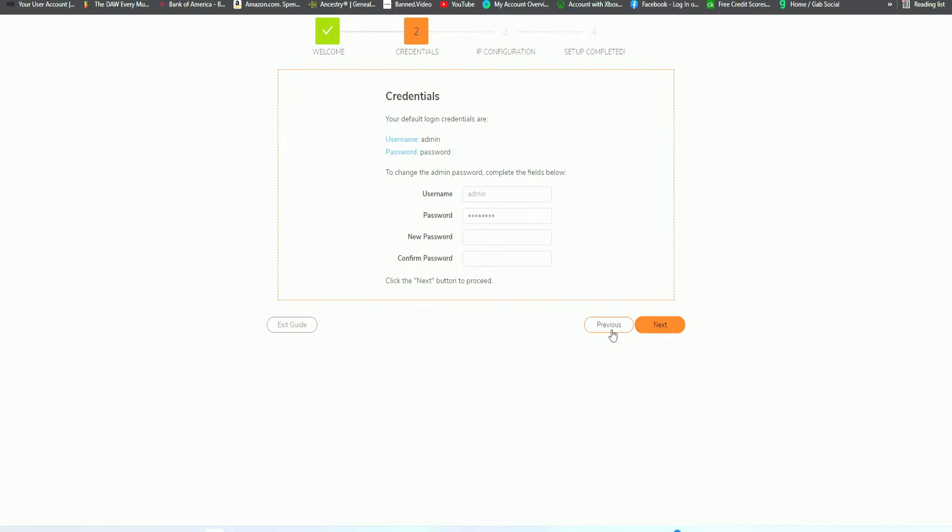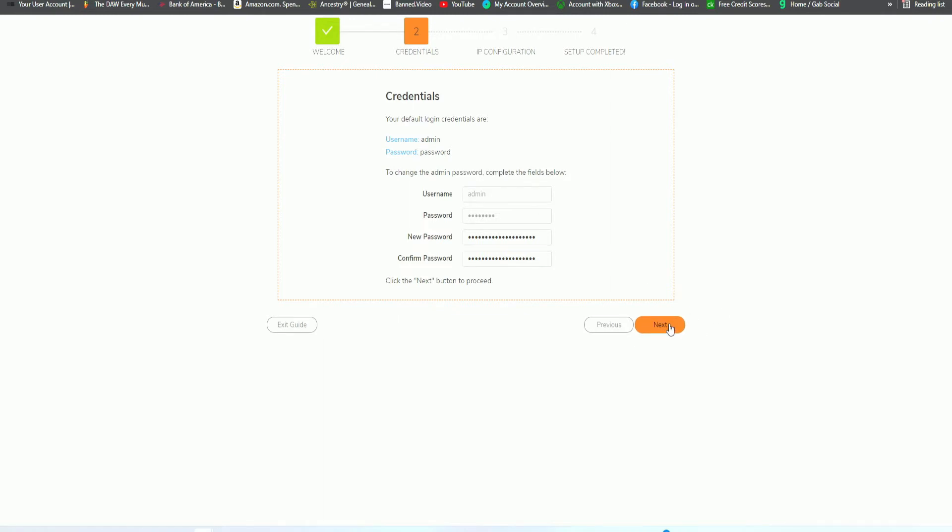From here, your default login credentials are admin and password. We want to change this. I will go ahead and enter in a strong password. Okay, now that we have a strong password created, we go ahead and click on next.